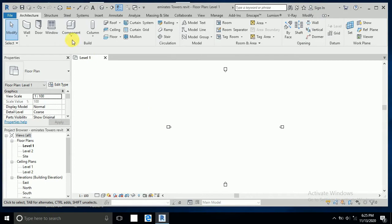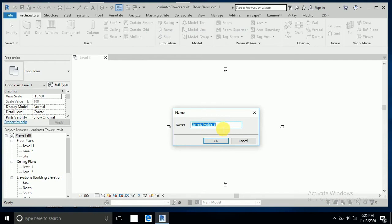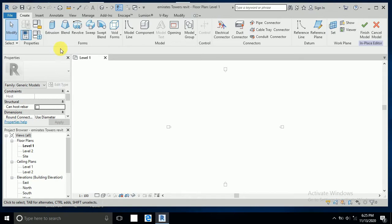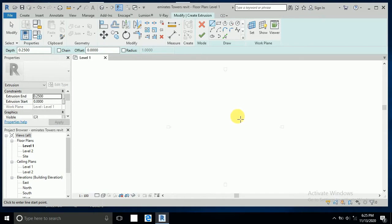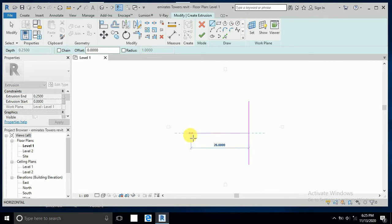First, go to Components and create model in place. Select a generic model and click OK. You can rename this — I'll keep it as 'model'. Now click on Extrusion and draw the shape of this building like a triangle. I draw the triangle without scale; this is just a concept.